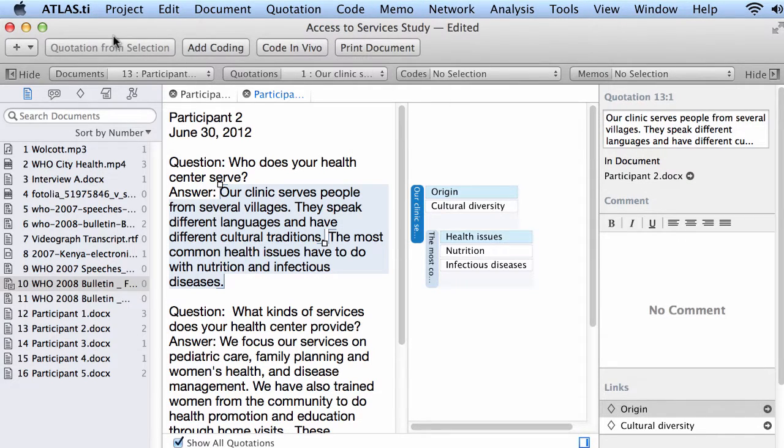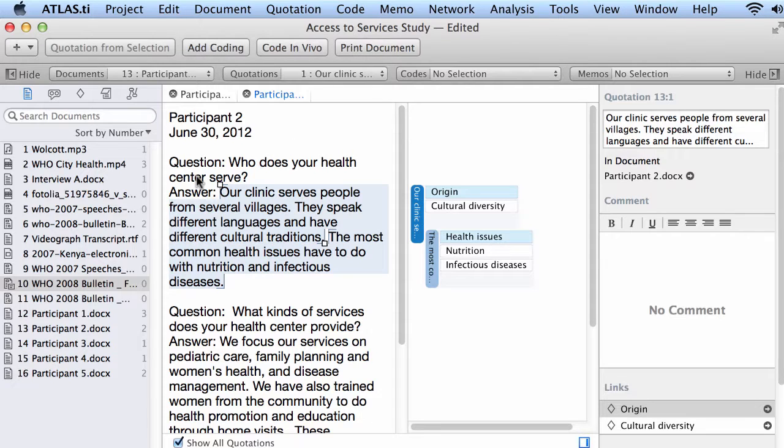And here in the middle you have keys for coding as well as printing the document. So this is an overview of the interface of Atlas TI. Okay, thanks.